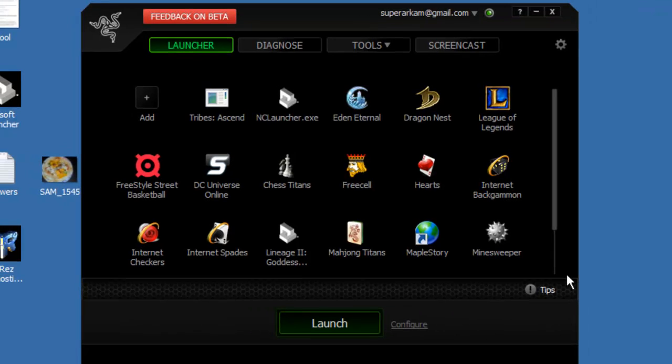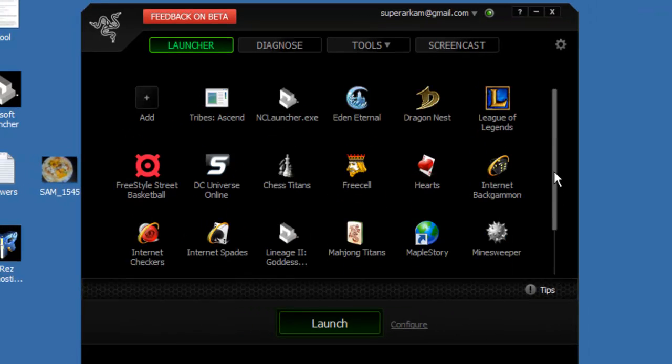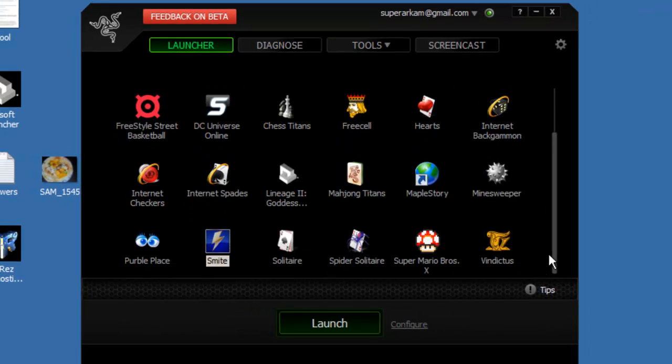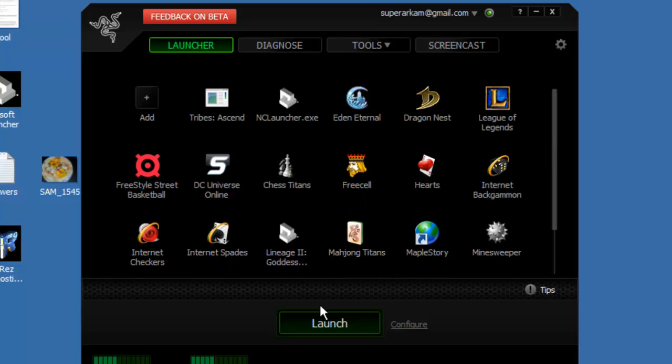Okay, so as you can see, it shows like all your games here. And so once you click launch, it basically launches that game.